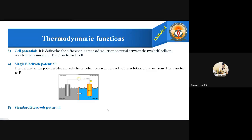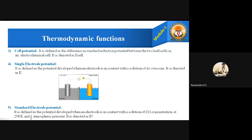The last function is standard electrode potential. The same concept applies at standard conditions of temperature, pressure, and concentration. It is defined as the potential developed when an electrode is in contact with a solution of one molar concentration at 298 K (standard temperature) and one atmospheric pressure (standard pressure). The potential developed under these standard conditions is called standard electrode potential, denoted as E-naught. This covers the five important thermodynamic functions.